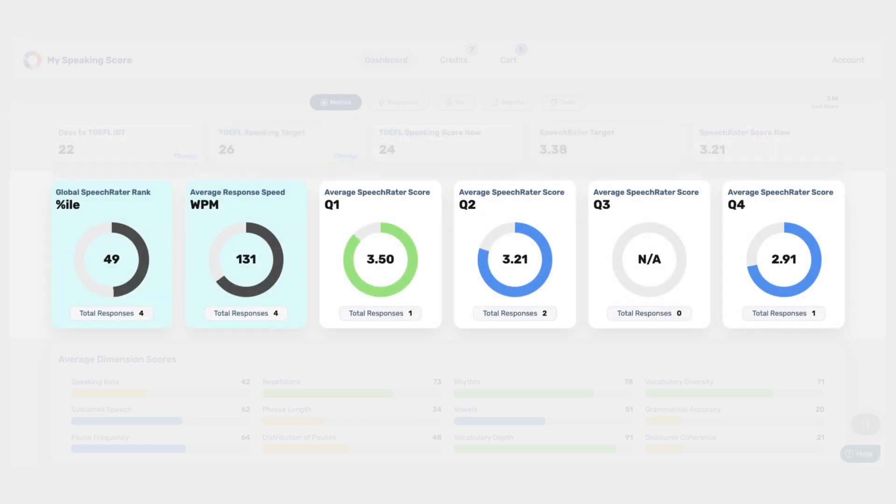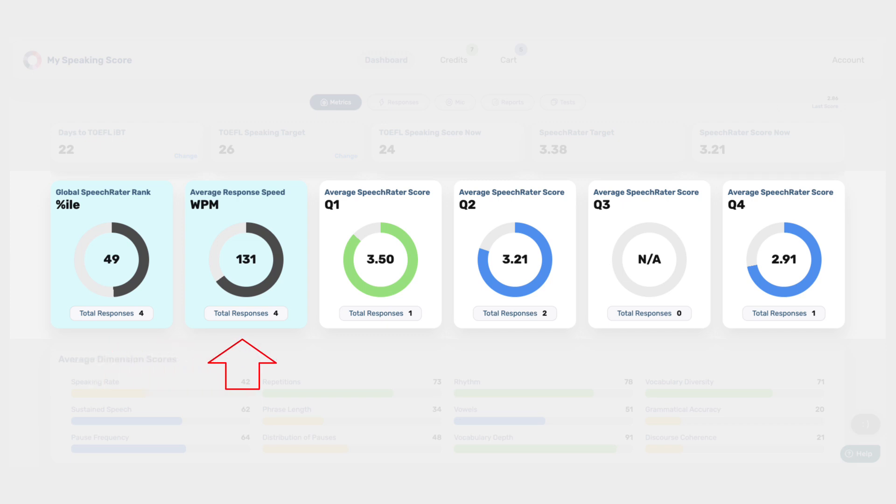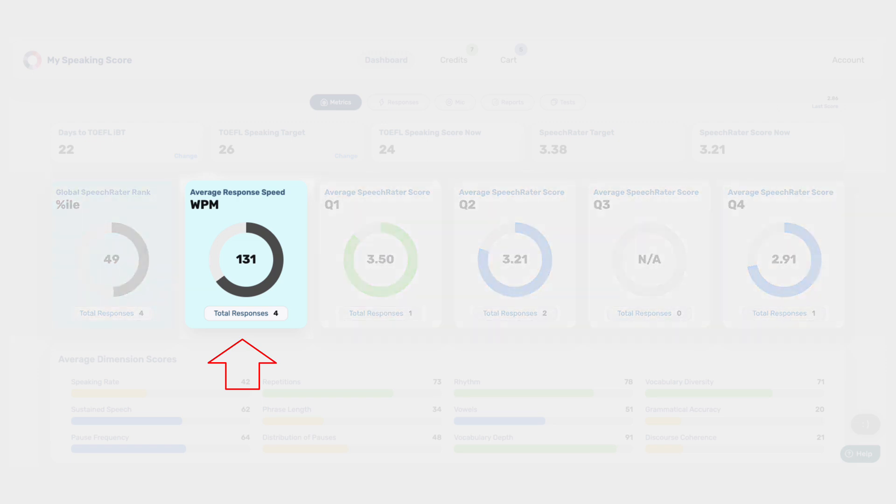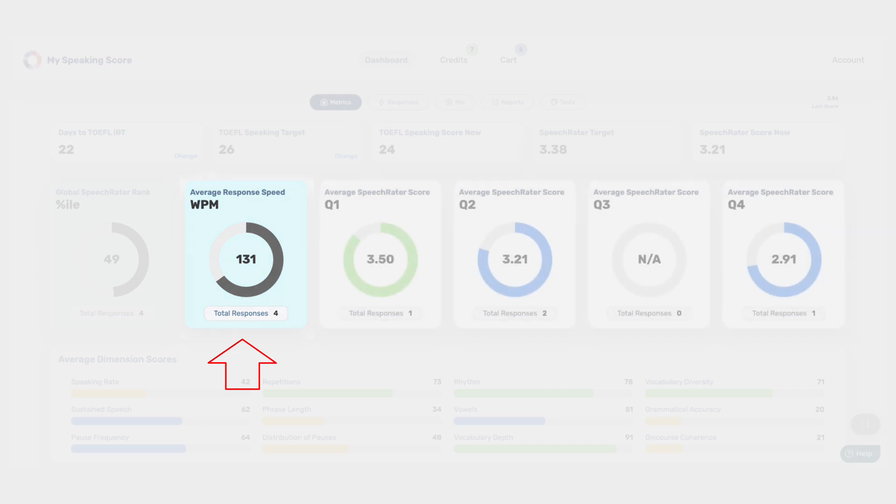Progress Metrics provide insights into your overall progress and performance trends. You can see your Global Speech Rater rank, which compares your performance to that of other test-takers worldwide. You can also monitor your average response speed, which is a crucial measurement of your speaking speed in words per minute. This metric helps you track your speaking pace and improve your time management skills.